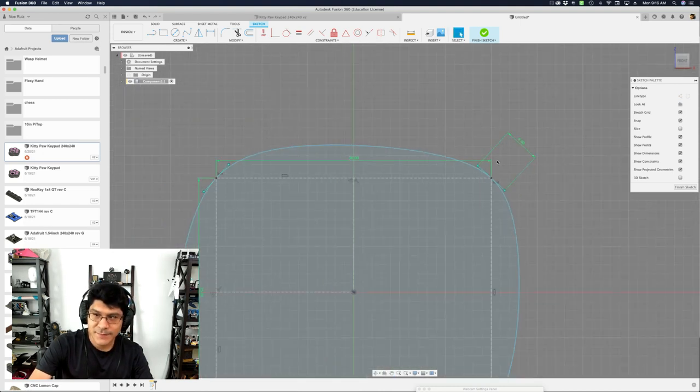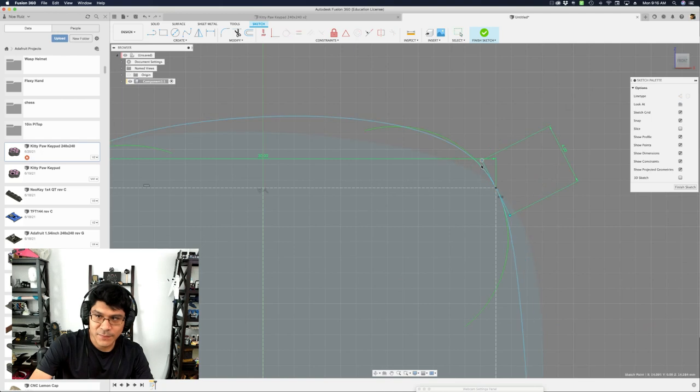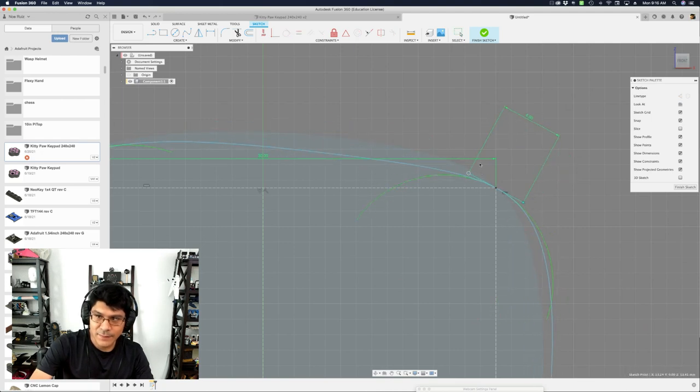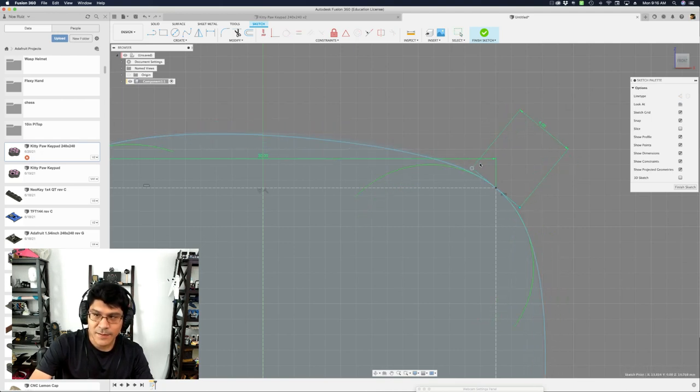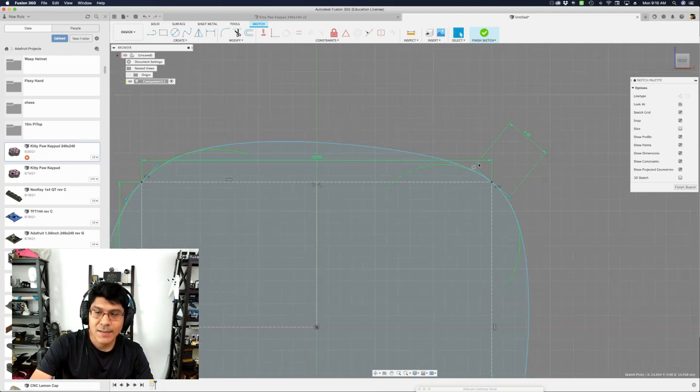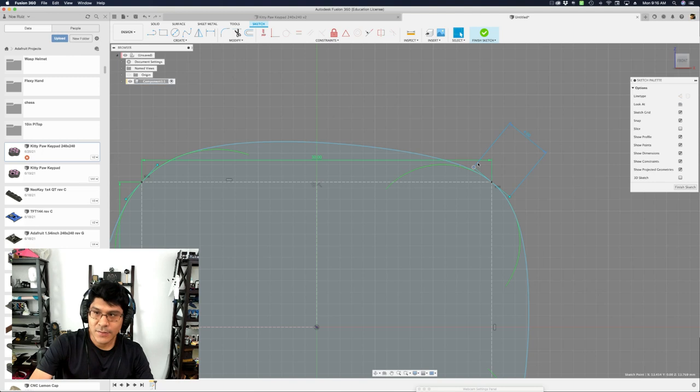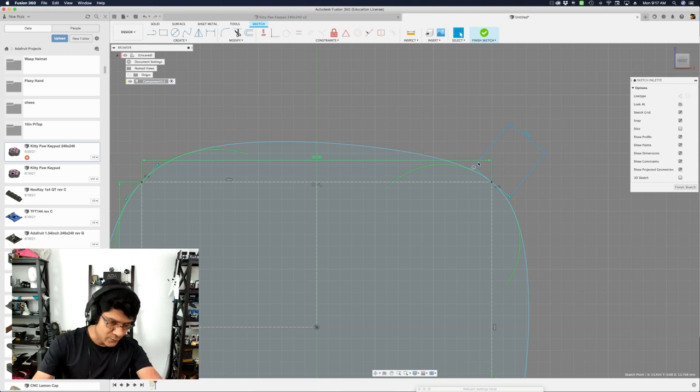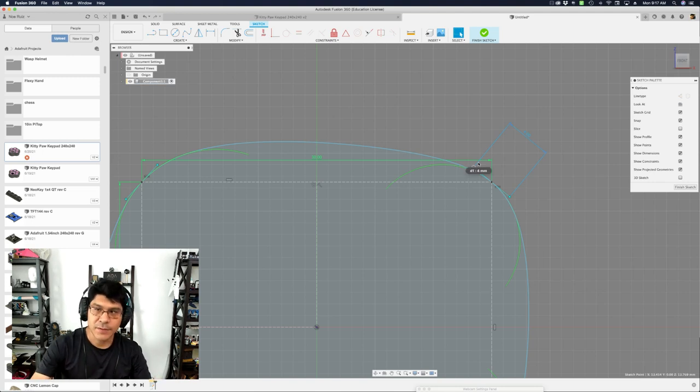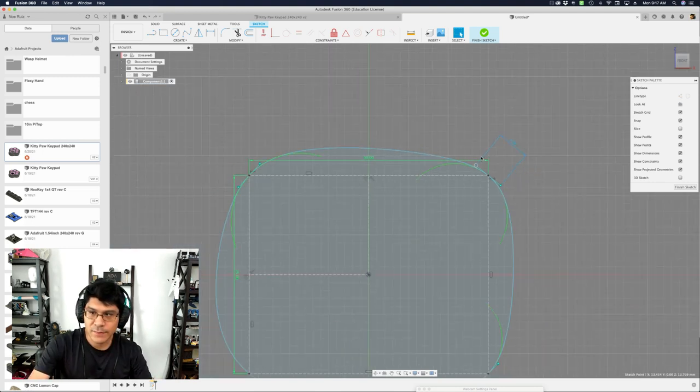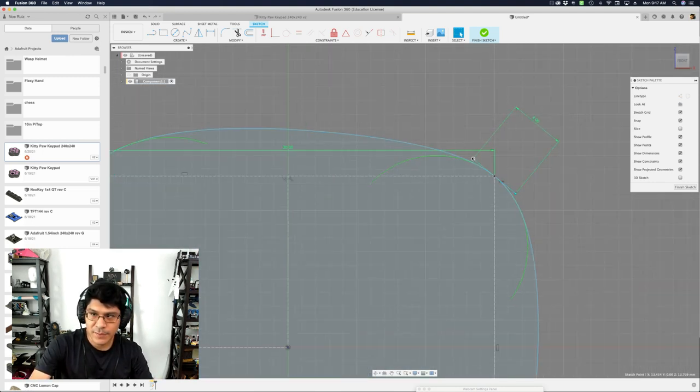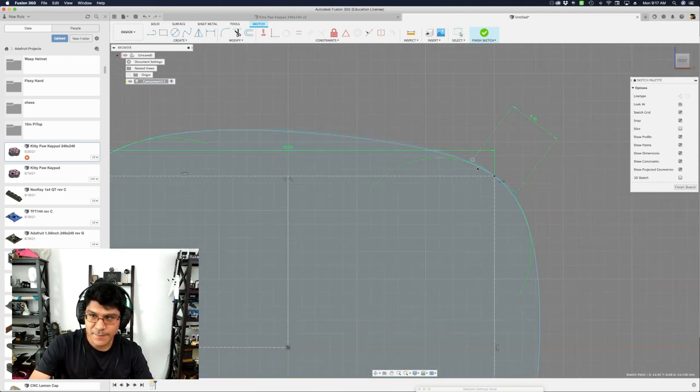Now we can start to define some symmetry. So if I start to move this around, this is kind of going to be our main corner that we're going to apply to the other three corners. So this is the main one we're going to be working on.